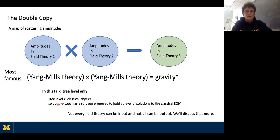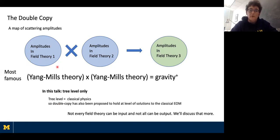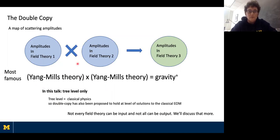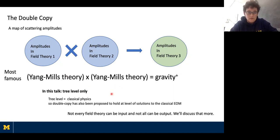This work is about the double copy. What is it? It's a map of scattering amplitudes in some field theory — call it field theory one — times amplitudes in another theory, field theory two, into some amplitudes in field theory three. The most famous incarnation of this is that the two field theories in blue are Yang-Mills theory, and you take sums of products of their amplitudes, and what you get out are amplitudes in gravity.